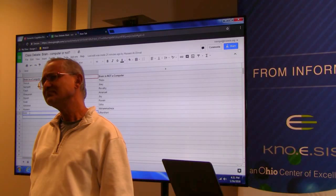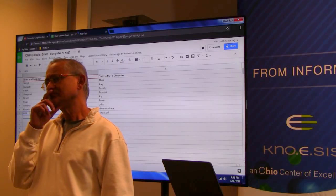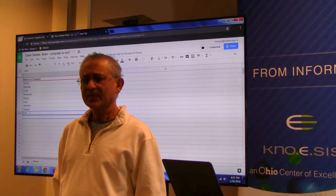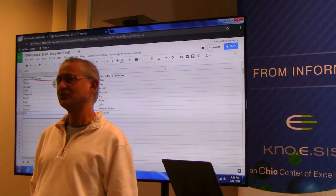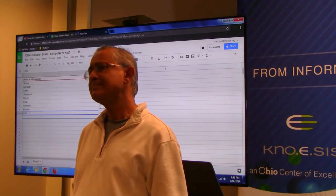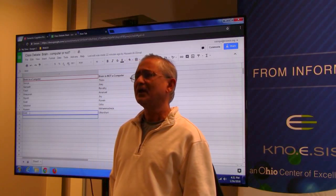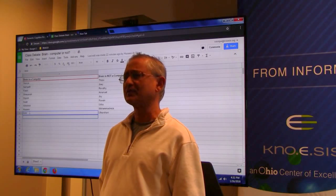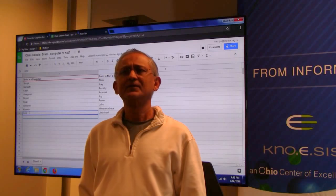A student reminds the professor to tell the class about the difference between semantic cognition and perceptual thinking. The professor has slides that define them and says he'll go through them later when he can recall what specific points he wanted to make.